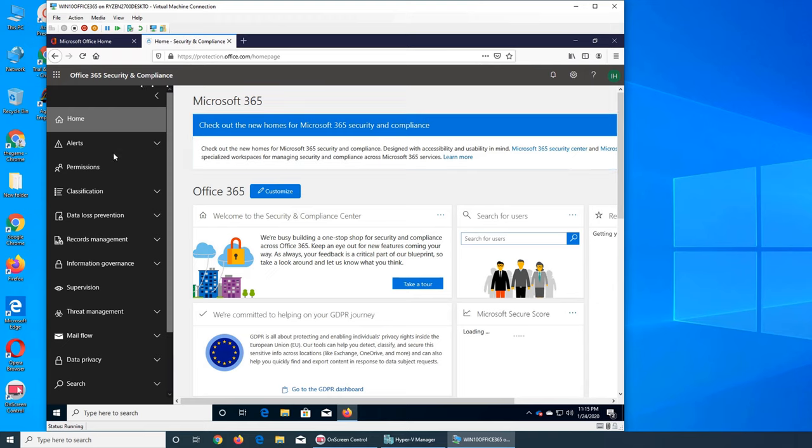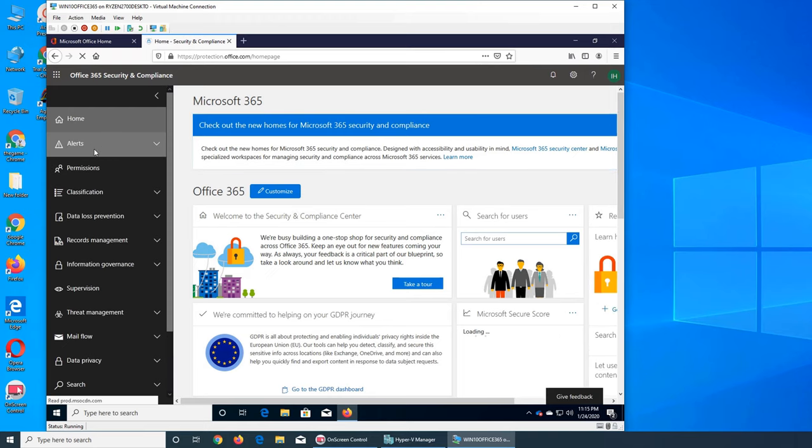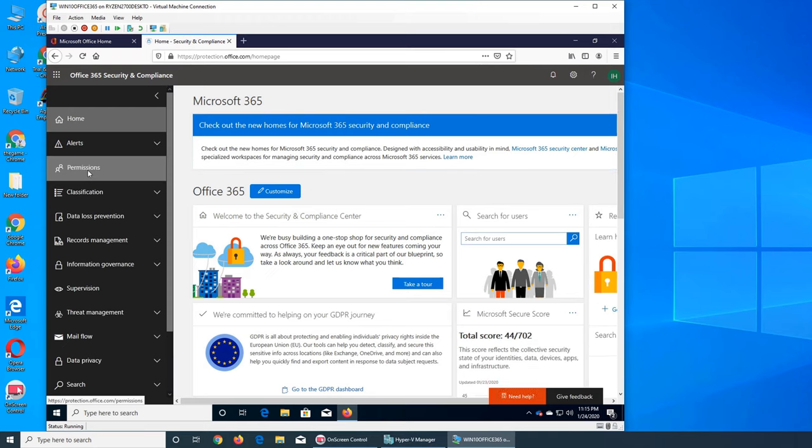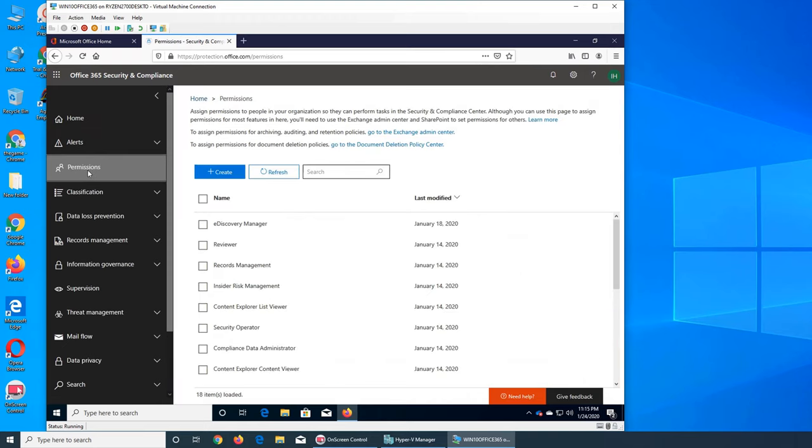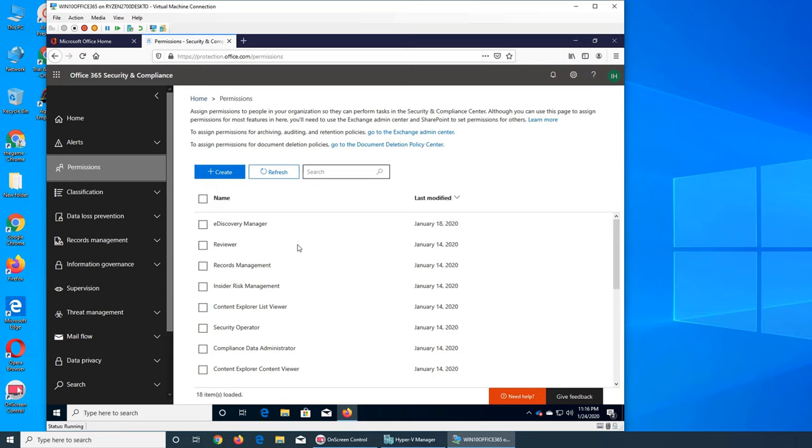Alright, so we saw the alerts last night. Let's see what's information. If you remember, we did the e-discovery manager on January 18th. Permission is that you want to give permission to certain people about certain things. And if you see this little disclaimer here, it's saying that you can manage a lot of permissions through here. But for Exchange and SharePoint, like site admins and email admins, you have to do it from their admin centers.